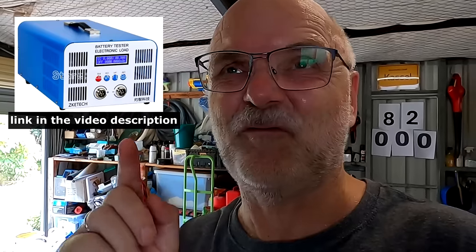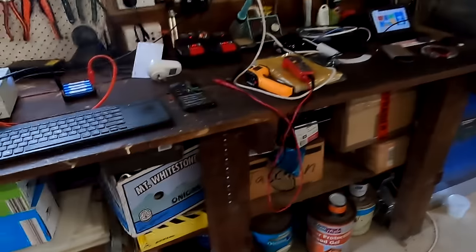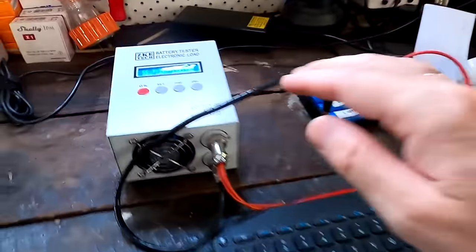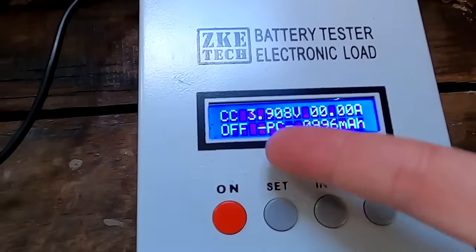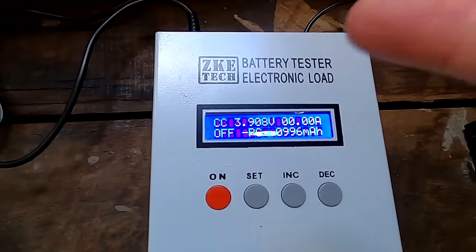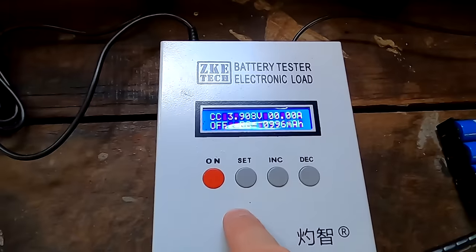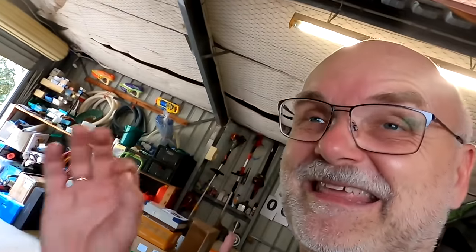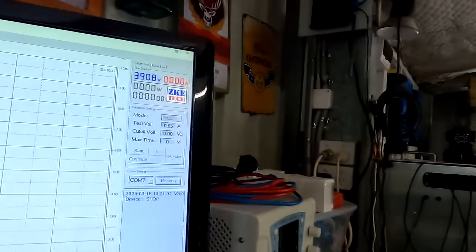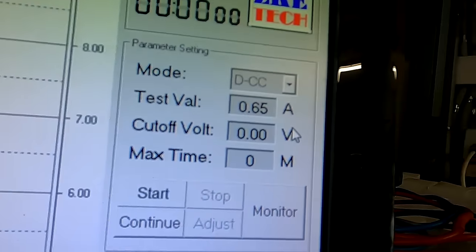But someone in the comments mentioned I can use the big tester, the EBC A40L, the big Chinese cracker because this supposedly goes down to zero volts. Well this morning I had another look at the EBC A20 tester and hell yeah, I can program it to 0.0 volts and it also starts the discharge test.